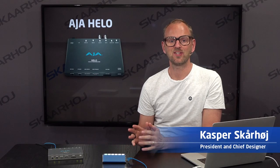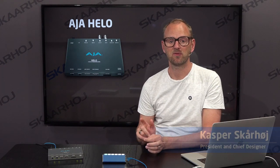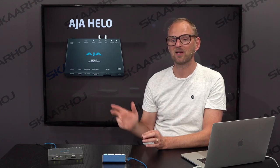The Helo from AJA can be controlled by SkaHoi devices. We'll show you that in this video. The Helo is a device that will stream and record for you in the same little device looking like this.